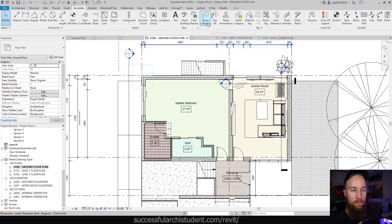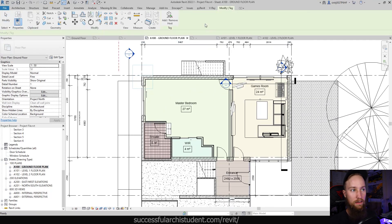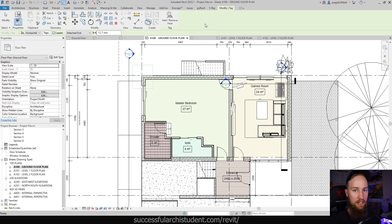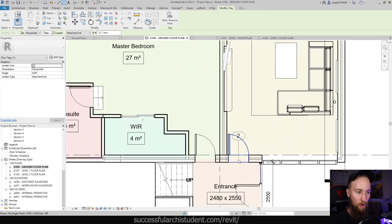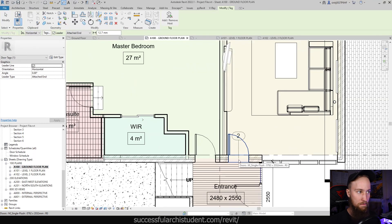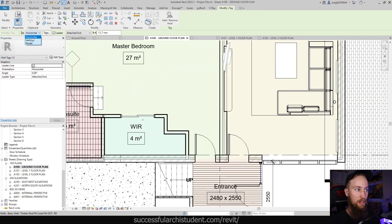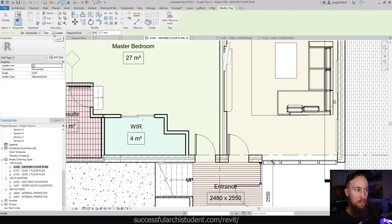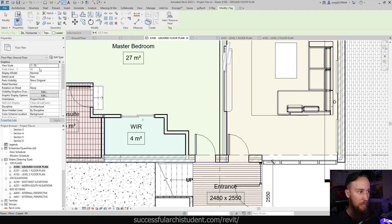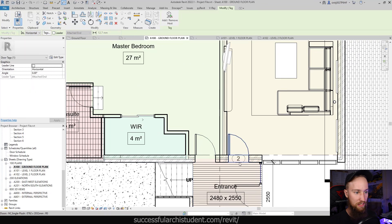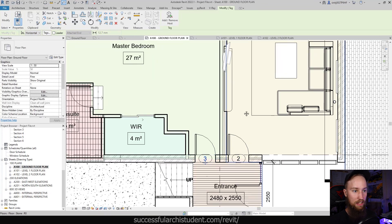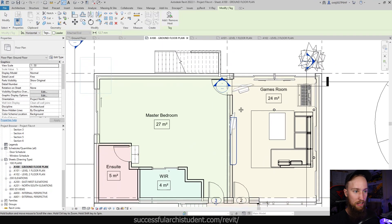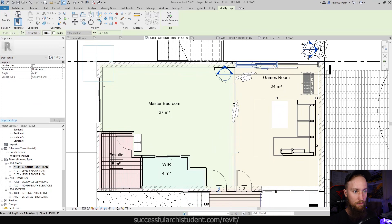So if we use the tag by category tool at the top here, what you might need to do is load in a window or door tag. And as you can see, we've already got one set up here. In the options, you're going to see that we're creating a horizontal tag. And what we want to do is uncheck the leader. We don't need the leader on it. And the rest of the settings are fine.